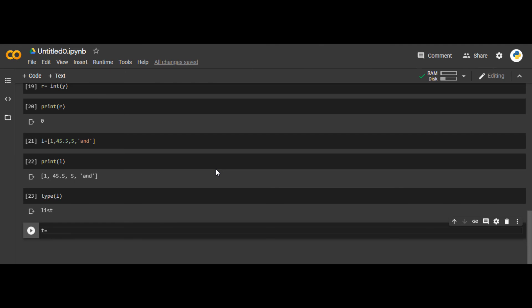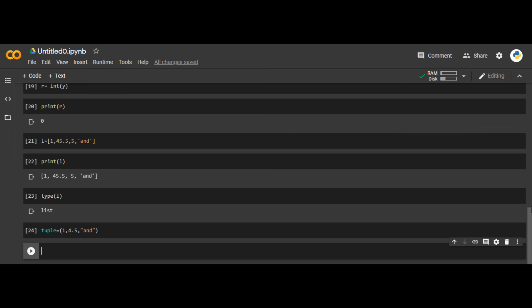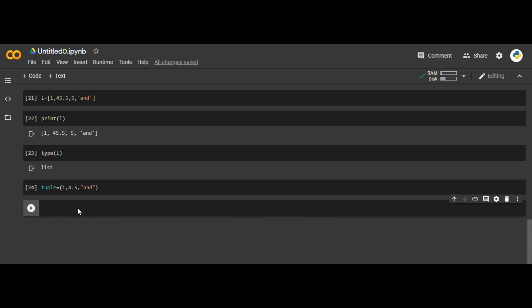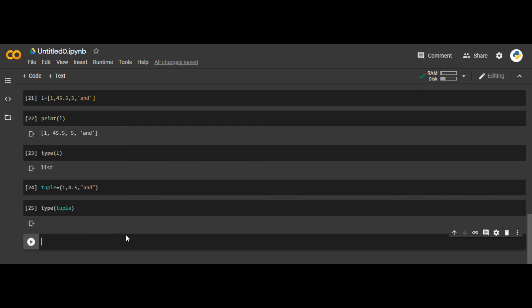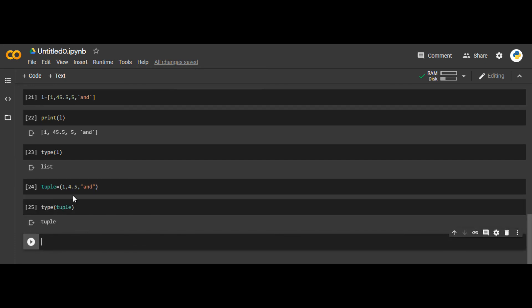Similarly, there is another thing called a tuple. Tuple is also a collection of objects. Instead of square brackets, we use normal parentheses — for example, (1, 4.5). If you check what is the type of the tuple, you will see it is tuple.